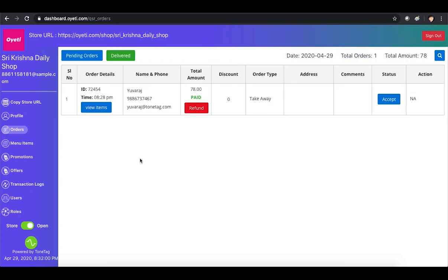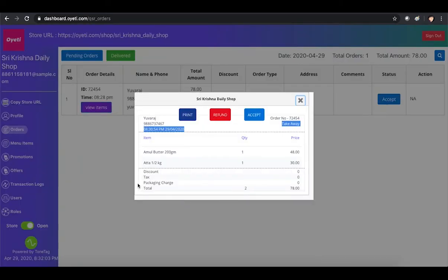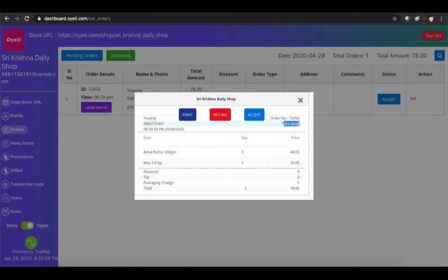The merchant now processes the next order. They look at the number of items ordered. Since this is a takeaway order, no address is populated. The customer will walk in and pick up this order once it's ready.